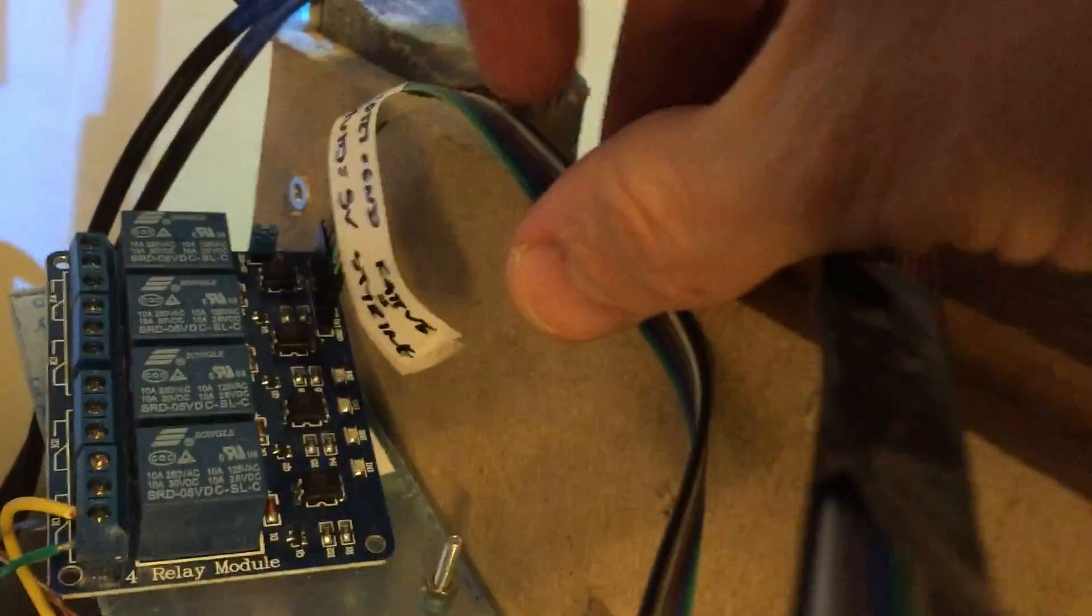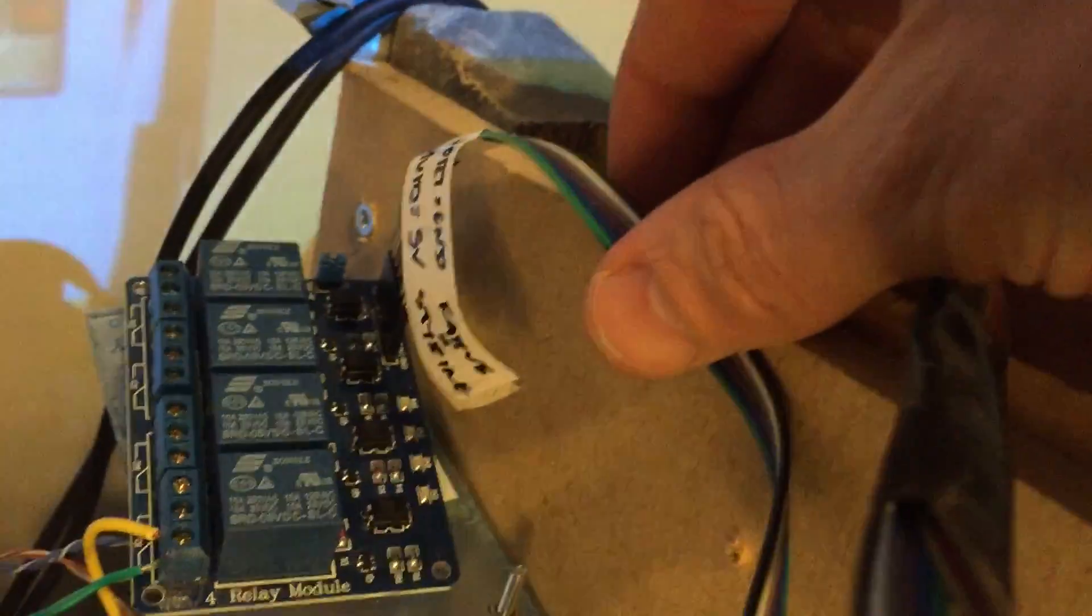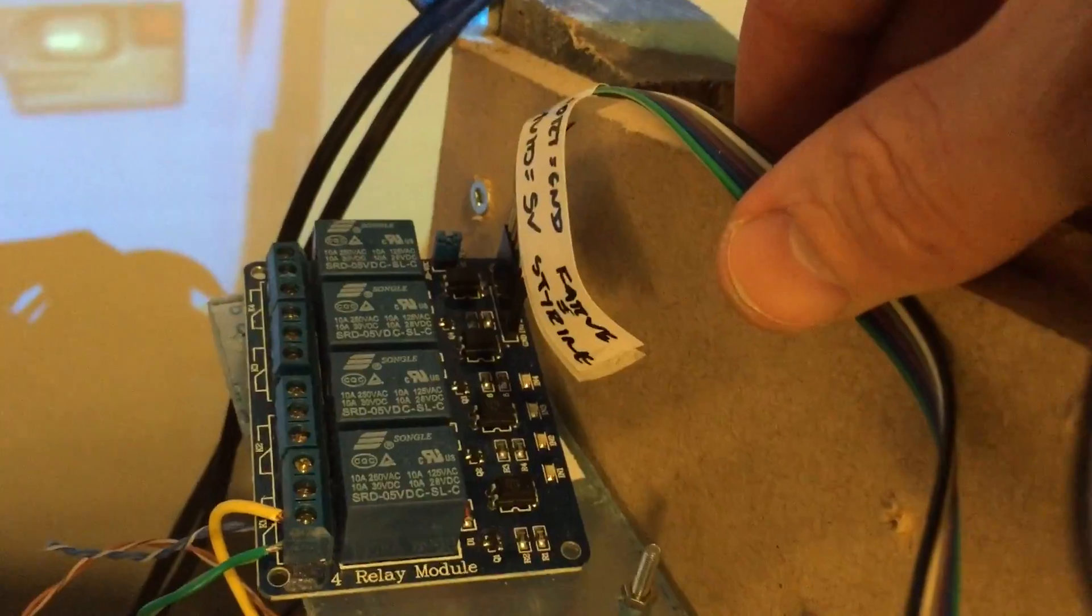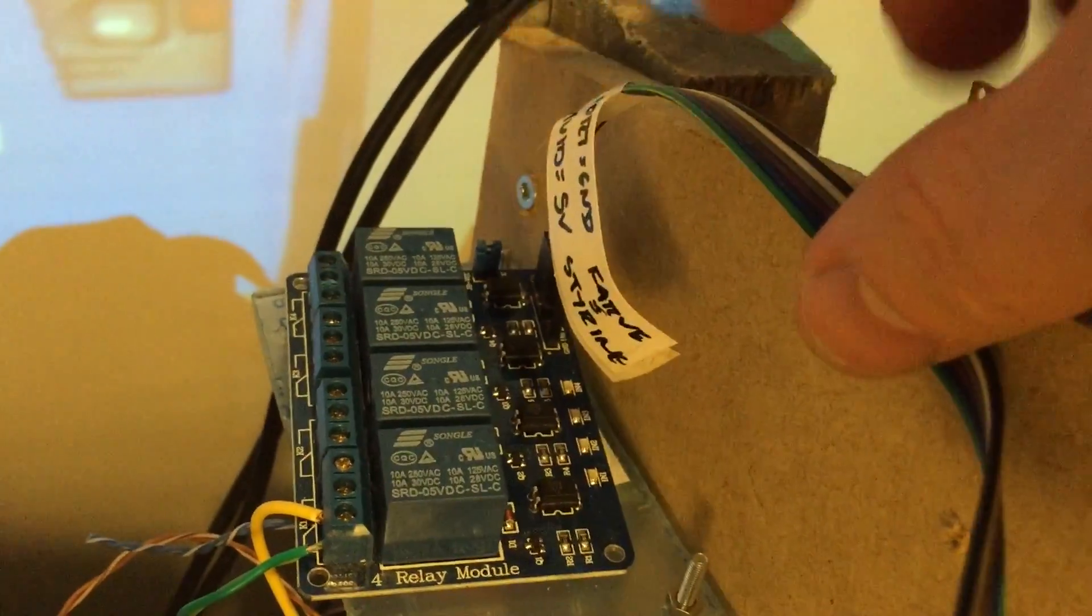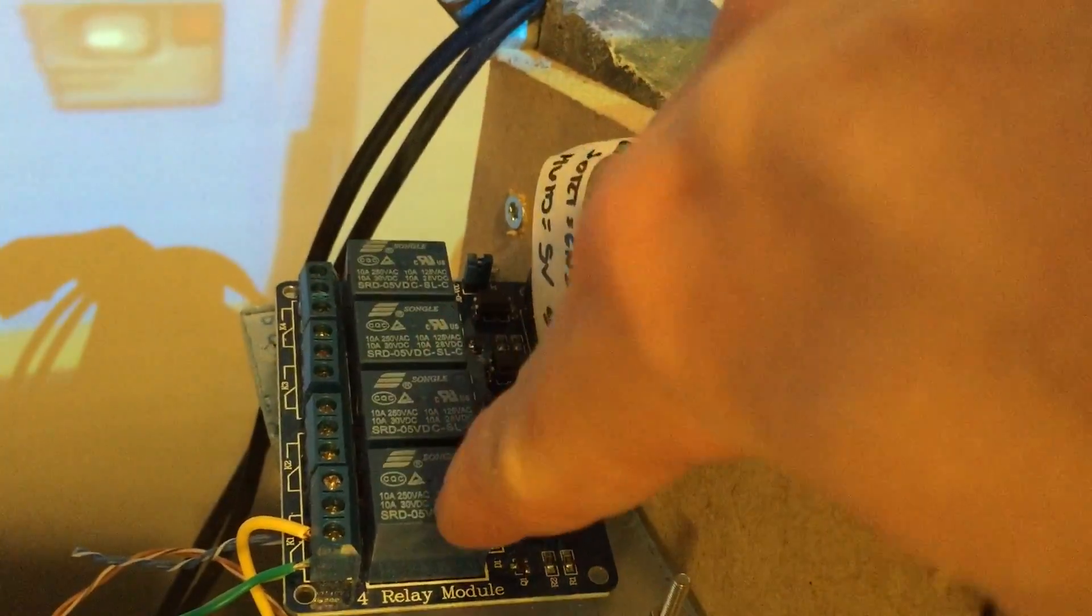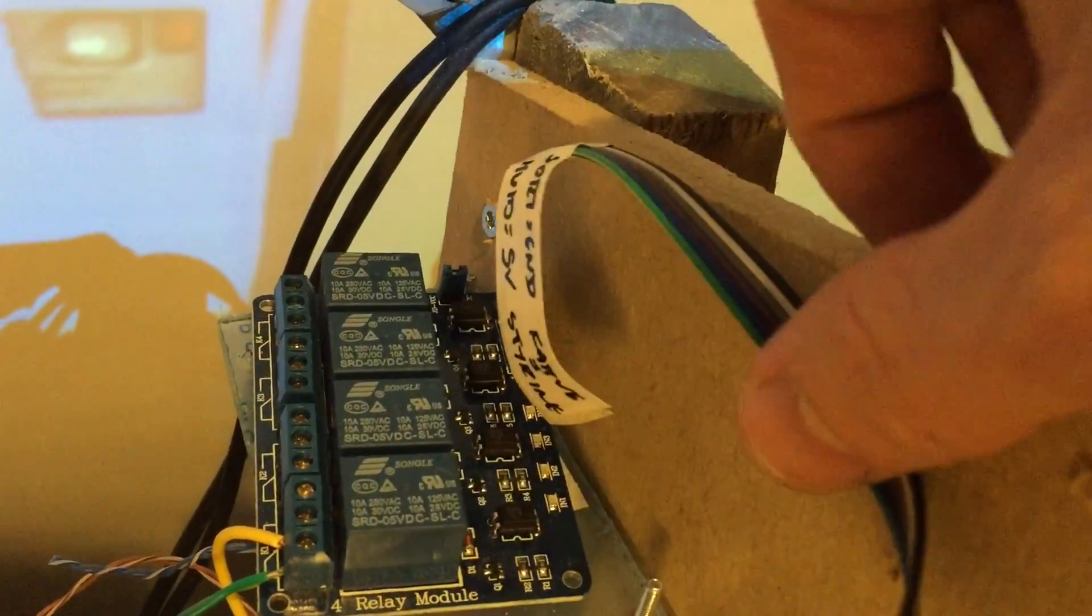Down here this small relay board is four or five dollars on eBay. I'm only using the first relay right now. This wire then comes up here.